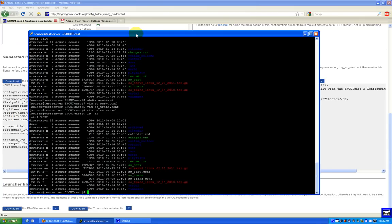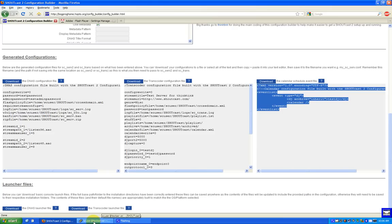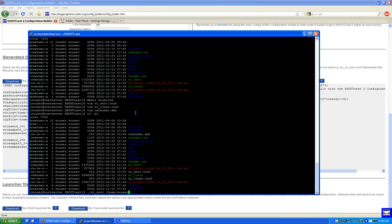Let's start the server and see if we did everything right. We run dot-slash scserv and feed it the full path to the configuration file.